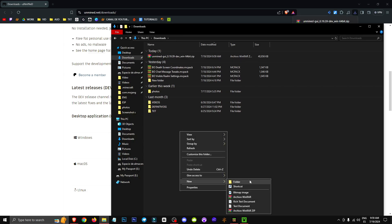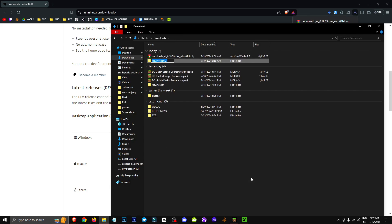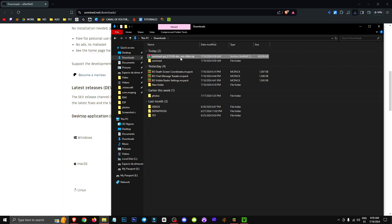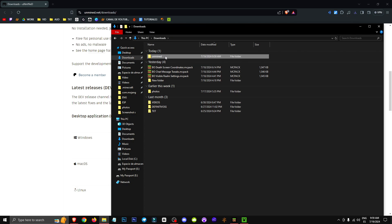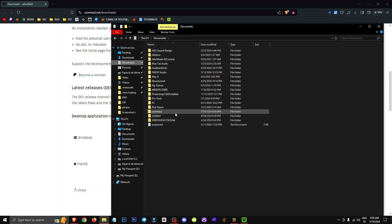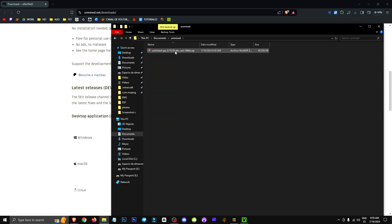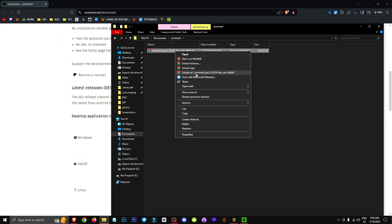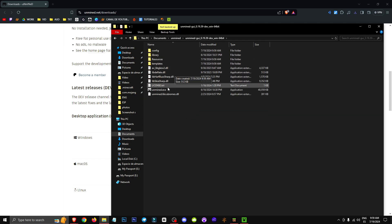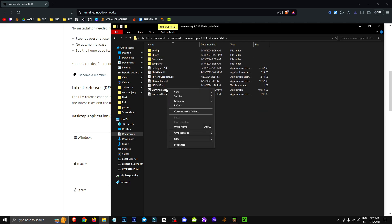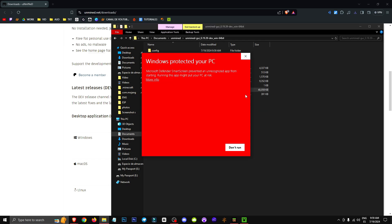Now what we're going to do is create this folder. We're going to type Unimine. Let's put the zip file into the folder and drag it into the documents folder. Now that we have it in documents, we're going to extract it without any issue. Once it's extracted, we'll open the folder and right-click to run it as administrator.